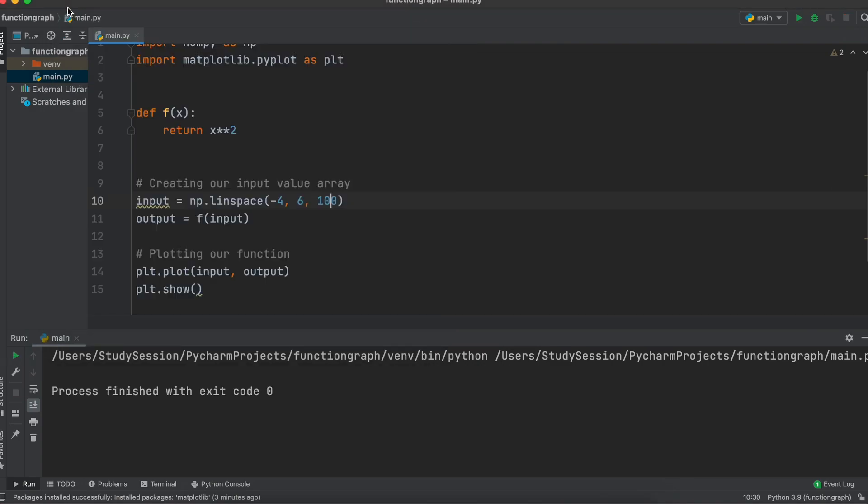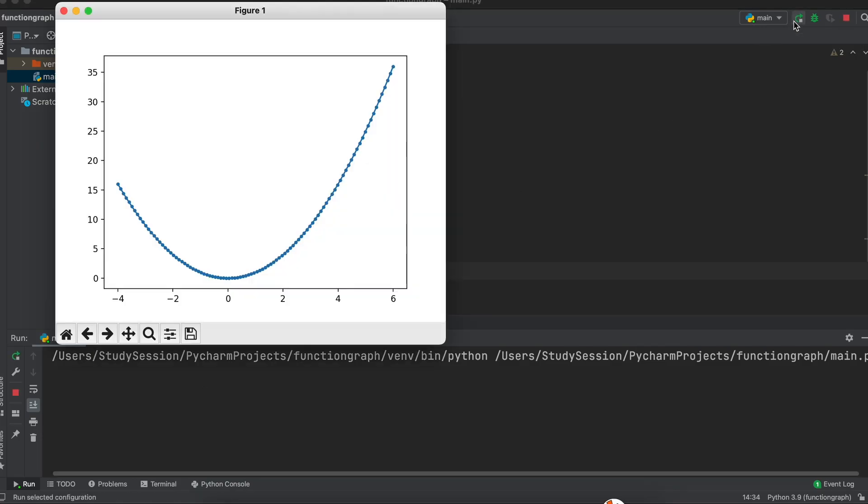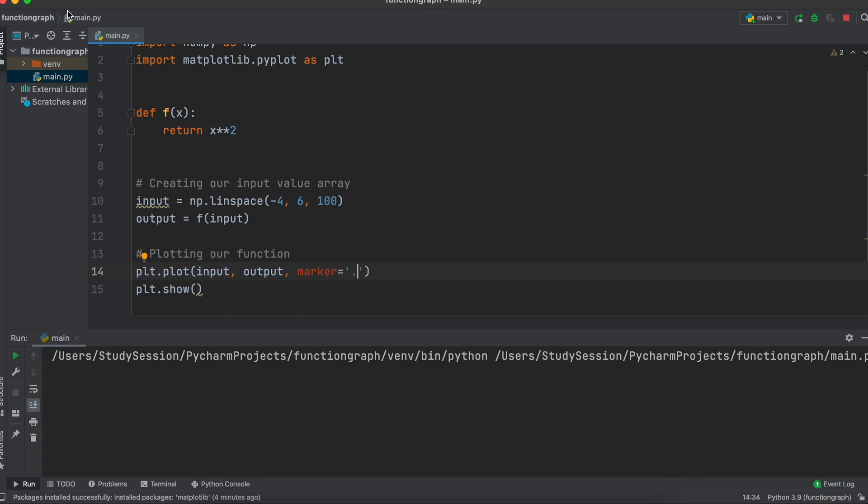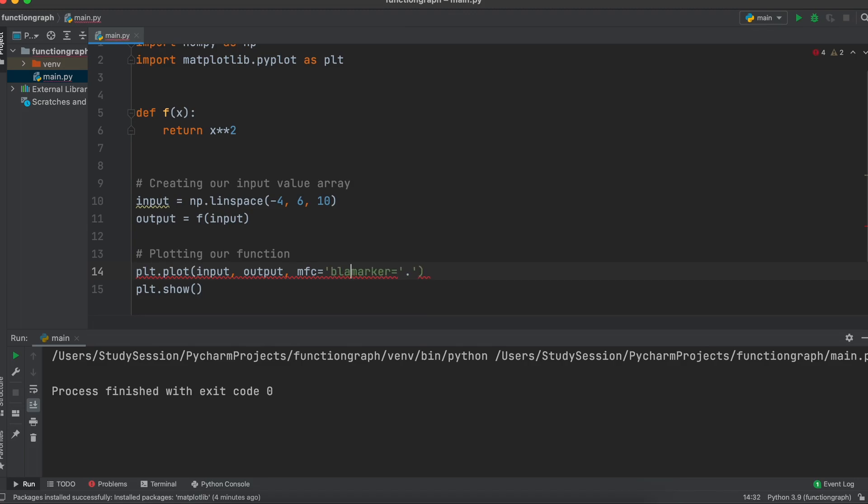We can add some markers to our graph if you want by adding this marker argument with a dot marker. Now, we can see that the marker is present on our graph, but they are a little small. So, let's change our marker's face color MFC to black and make the marker size MS 12.